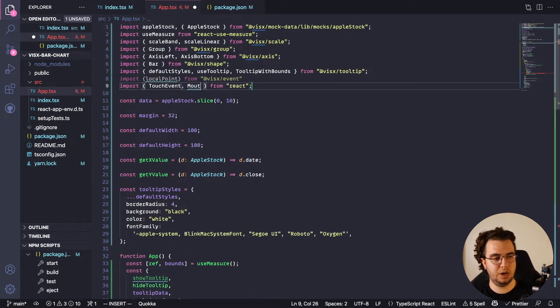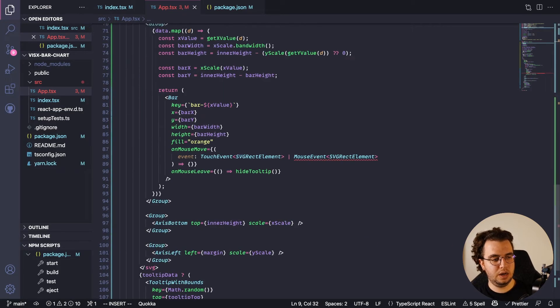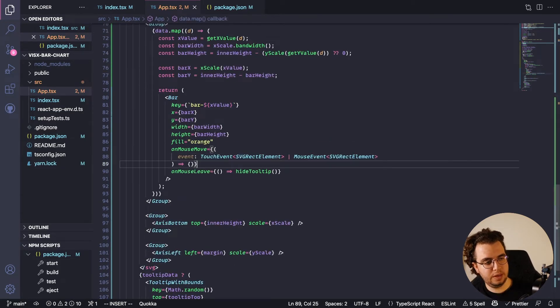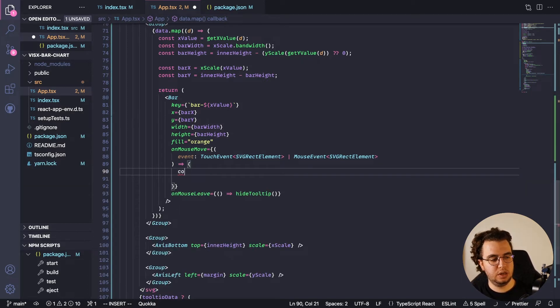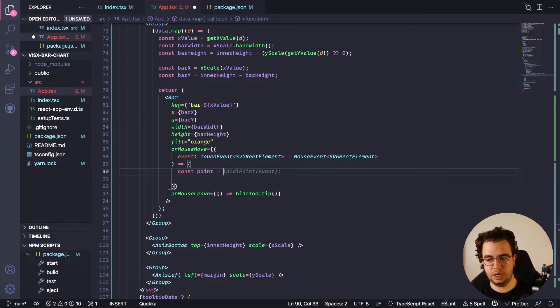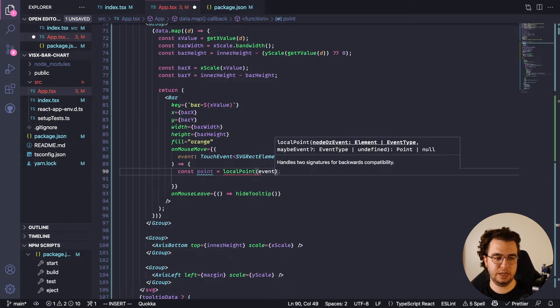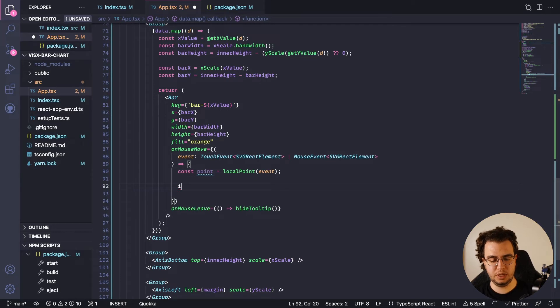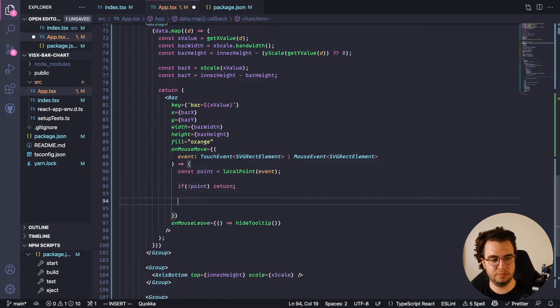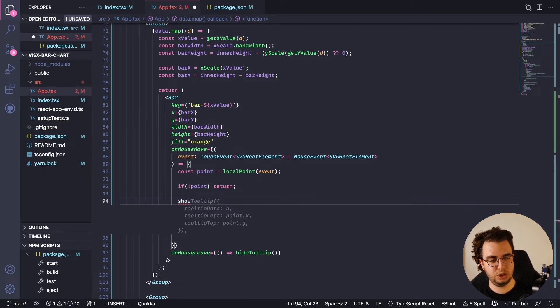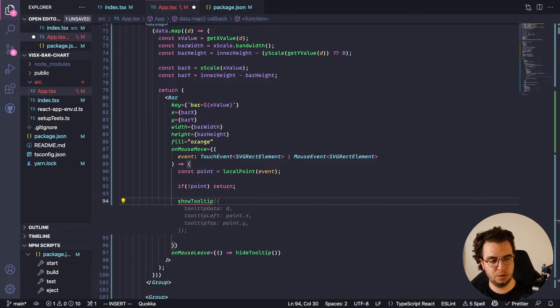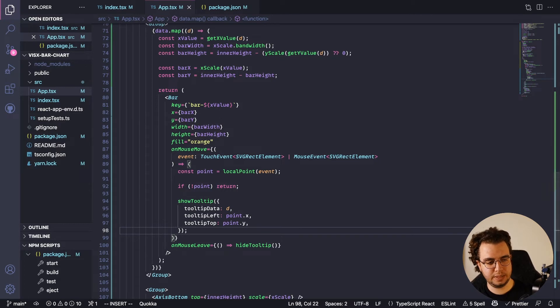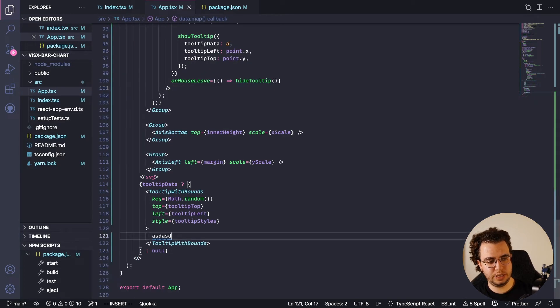Cool. Now the point that I'm talking about is this: point equals localPoint, and then I just pass the event to it. It's pretty simple. If there is no point, just return. And then if it does, then show tooltip with exactly these properties.